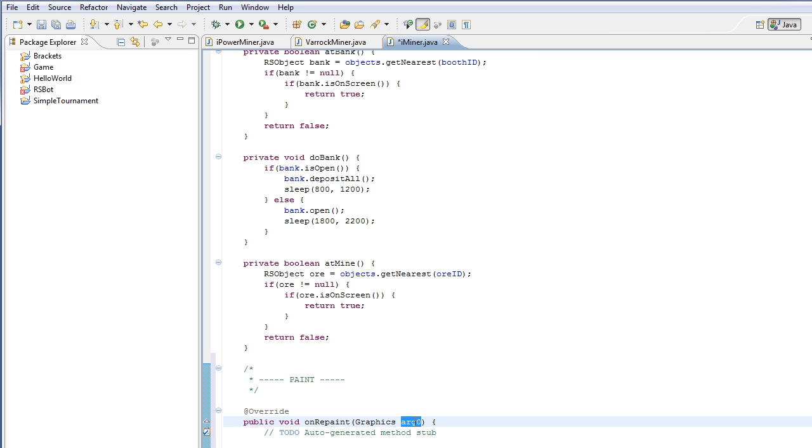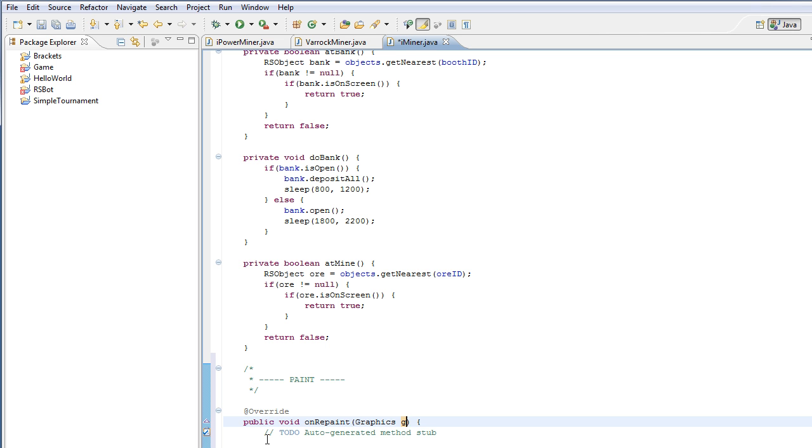So we've got our paint method here, public void onRepaint. And this method is going to get executed over and over again very quickly. So everything you write here is going to get updated really quickly. So for example, runtime counters to display for how long the script has been running or experience counters to display the experience gained, these will all get updated really quickly and will always show up to date information.